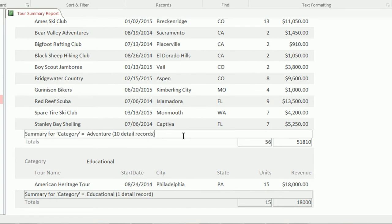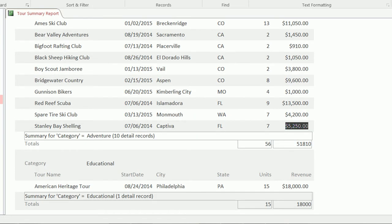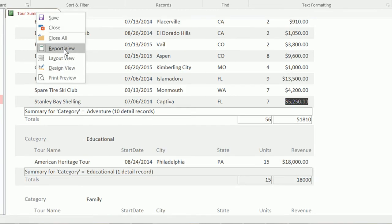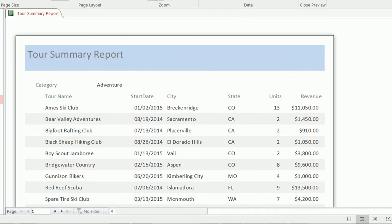One thing we could change: there's a box that says 'Summary for category equals adventure, 10 detail records' — that information isn't really useful, so I'm going to remove it. We already have totals, and I think it's understood. We can also format the totals so they have a dollar sign, just like the ones shown. Right now we're in report view, which is how the report displays on screen, but if you switch to print preview, that's what it would look like if printed.